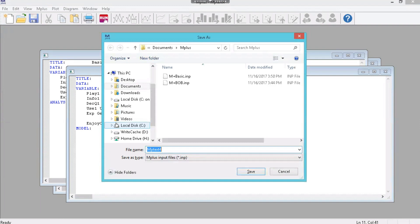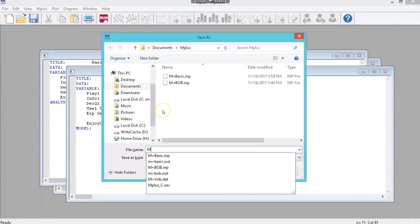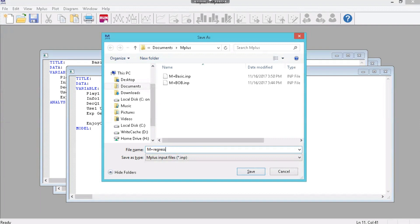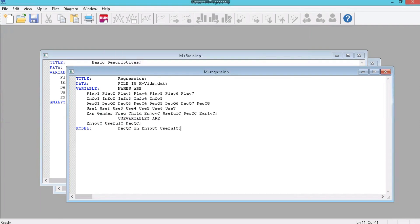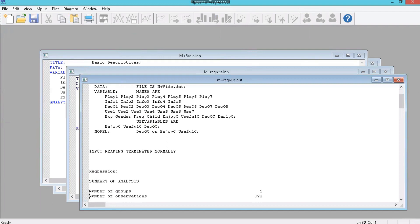We're going to save this as Mplus regress and run it. Hopefully you don't have any errors — if you do, look to see where the problems might lie.